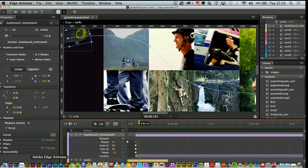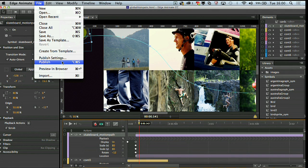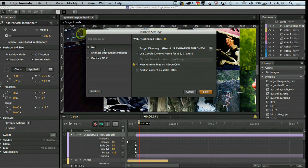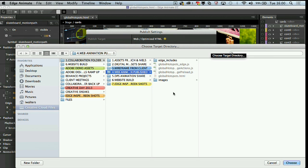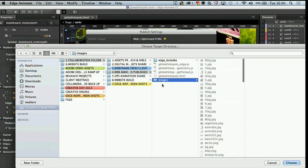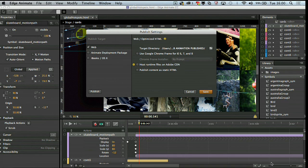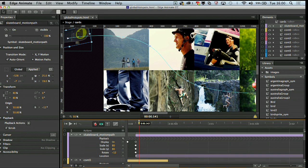Now I need to make this available for my developer to insert within the rest of the web build. In Edge Animate I browse to my publish settings, choose the web export option, and if I show you the folder structure here, you can see the code that's been produced — the JavaScript files, the Edge includes, and the image assets. My developer can then drop that within the code in his web build — very quick.